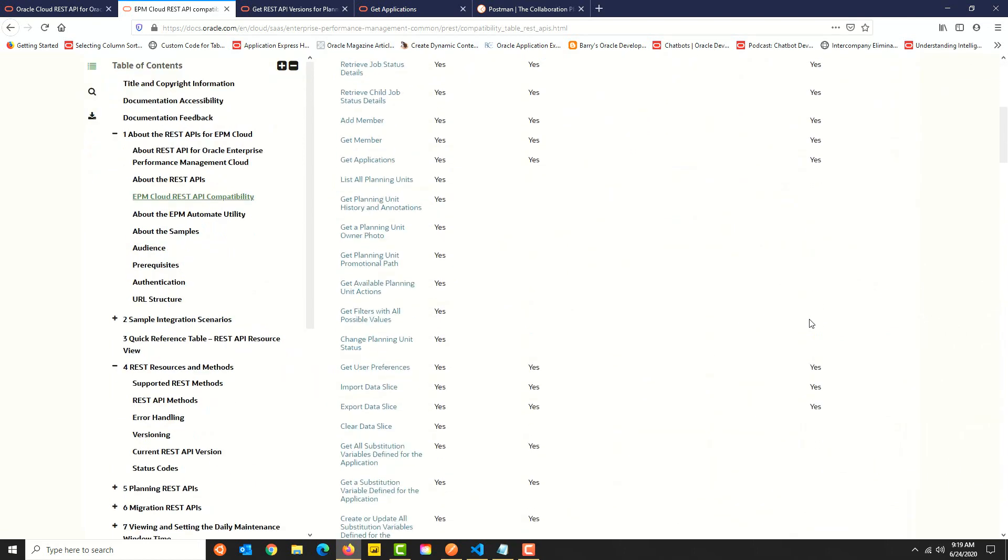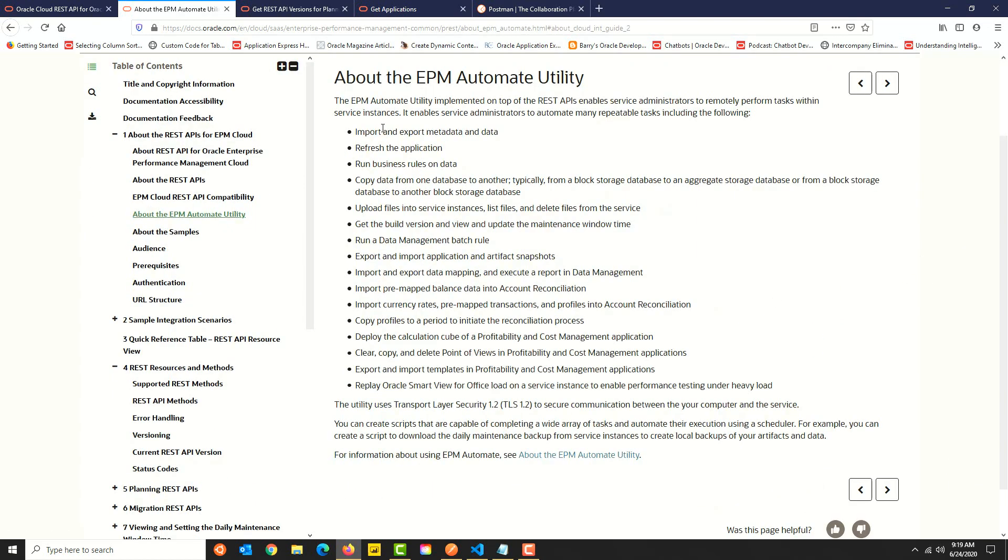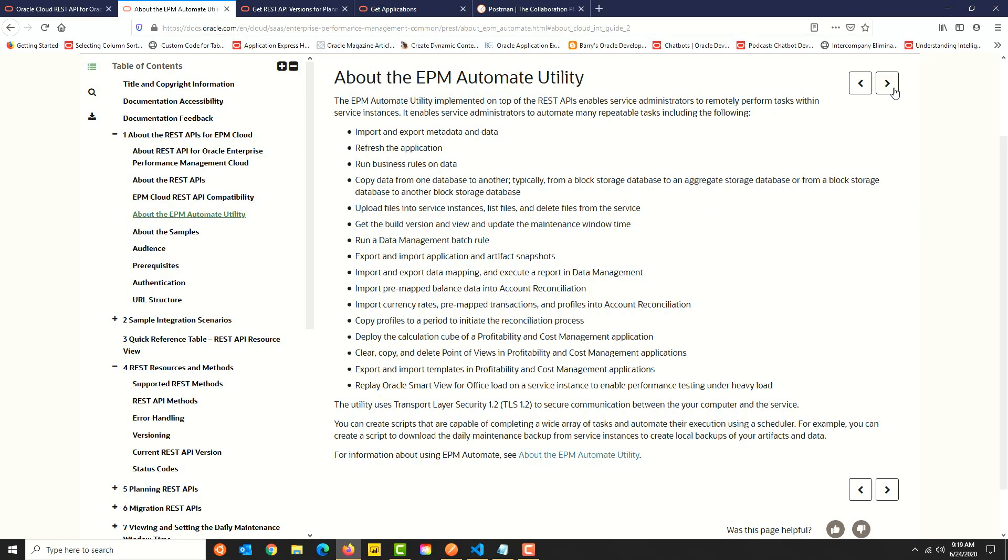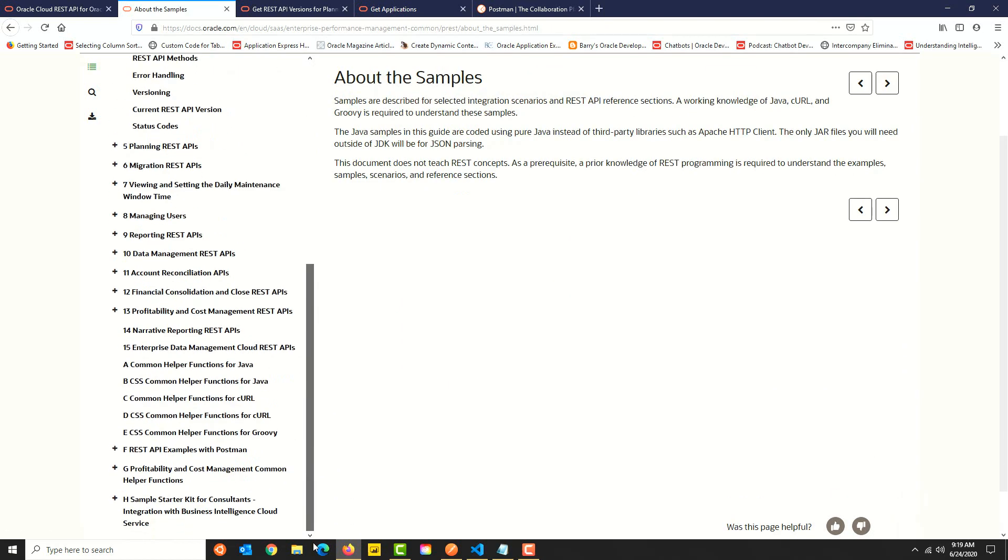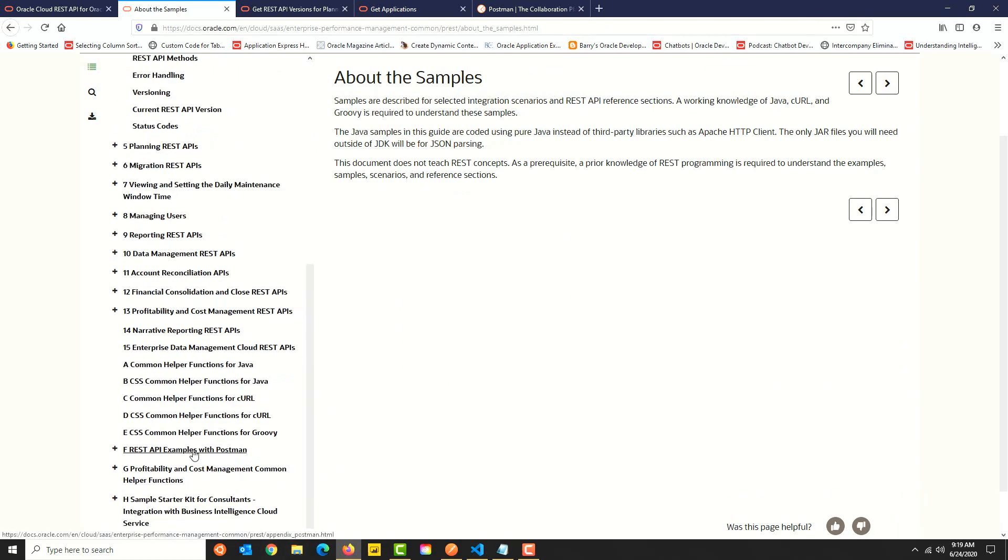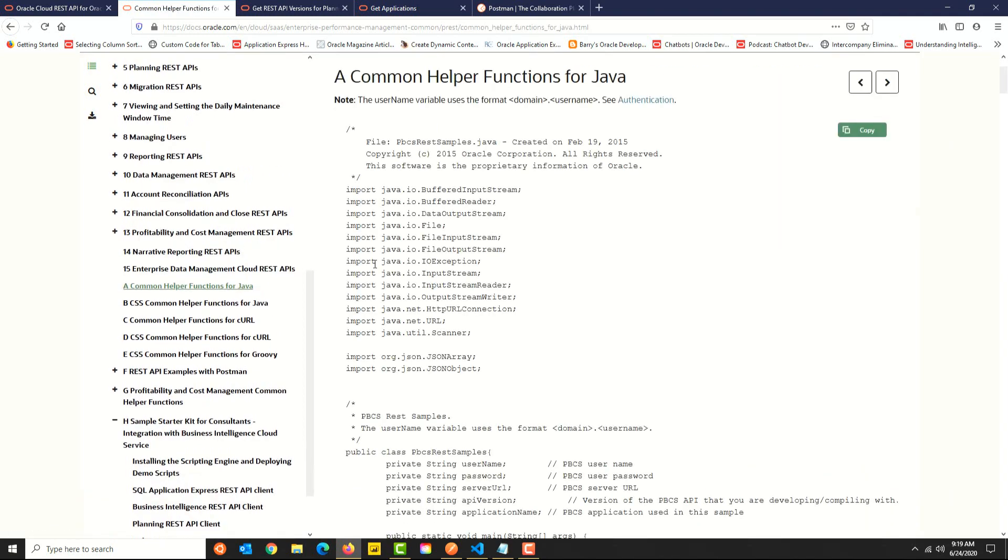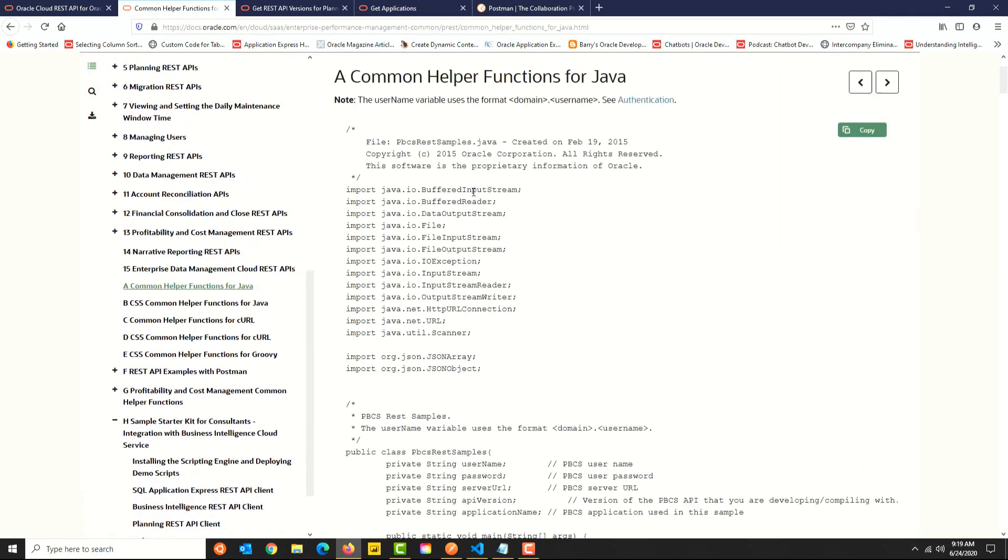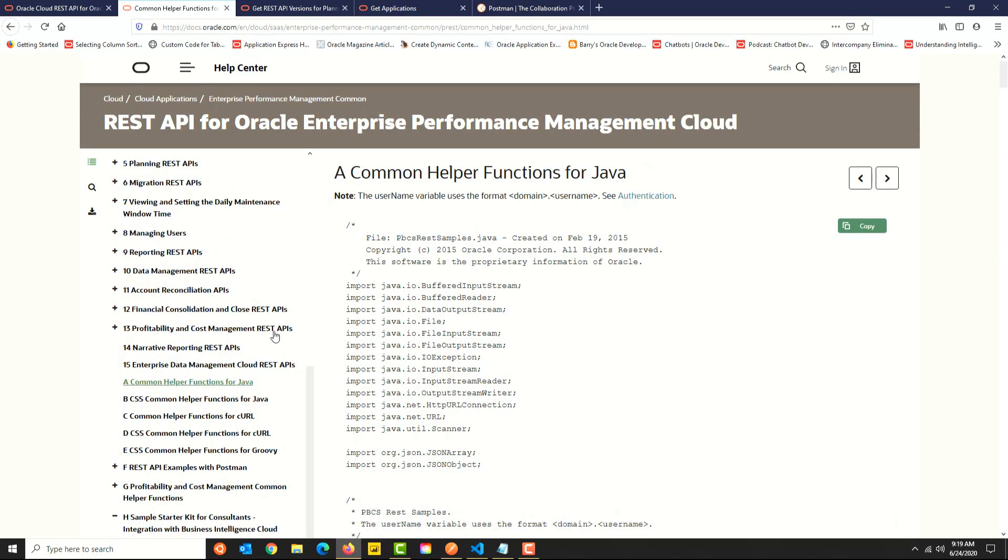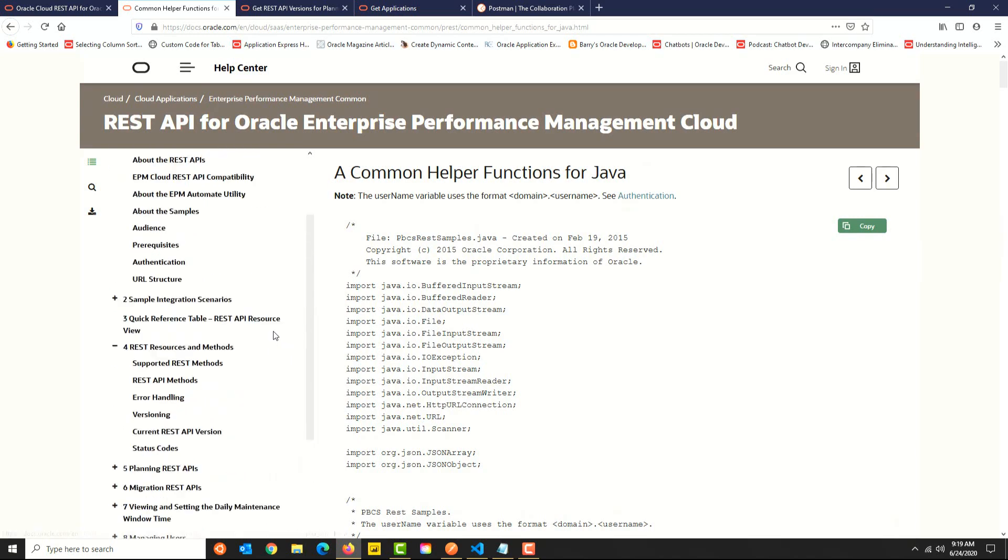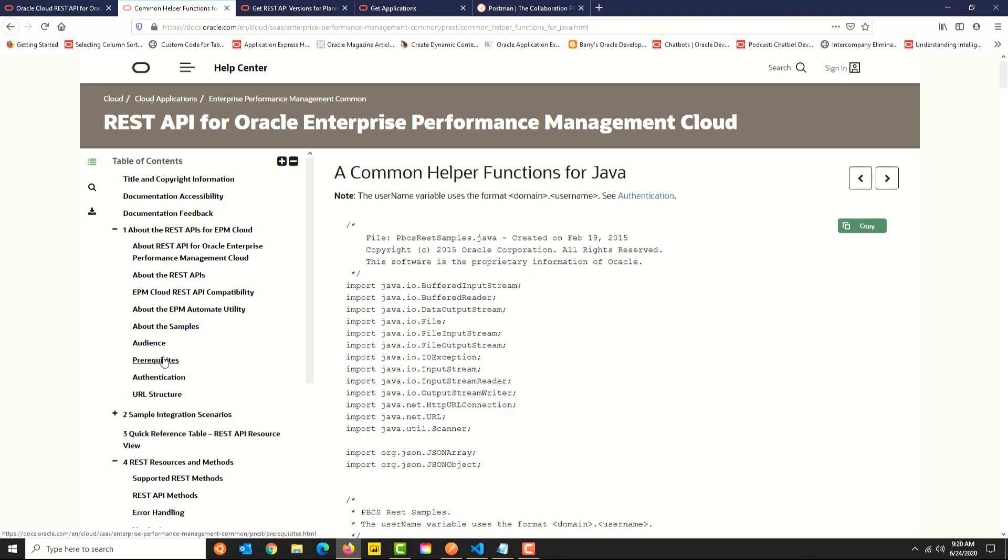There's an interesting reveal about EPM Automate and REST APIs—if you didn't know, EPM Automate is built on top of REST APIs. The documentation also has sample code snippets for Java, Groovy, cURL, and there are a few examples for Postman. You don't have to use Java, Groovy, or cURL; you can use any programming language capable of invoking HTTP requests and handling JSON data. There's also a section for prerequisites and a few sample integration scenarios that you can review.